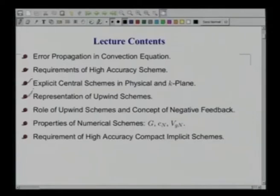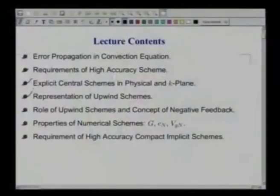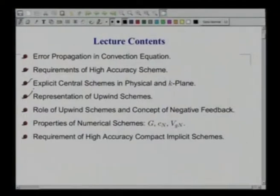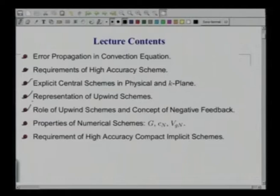Once we have done that representation, we will look at the role of upwind schemes, and we will notice that the role it plays has an analog with the negative feedback in electrical circuits. That is what we will show: the connectivity of this concept with negative feedback stabilization of systems. Having done that, we will decide upon whether we take central schemes with explicit numerical dissipation added, or upwind schemes which have built-in implicit dissipation.